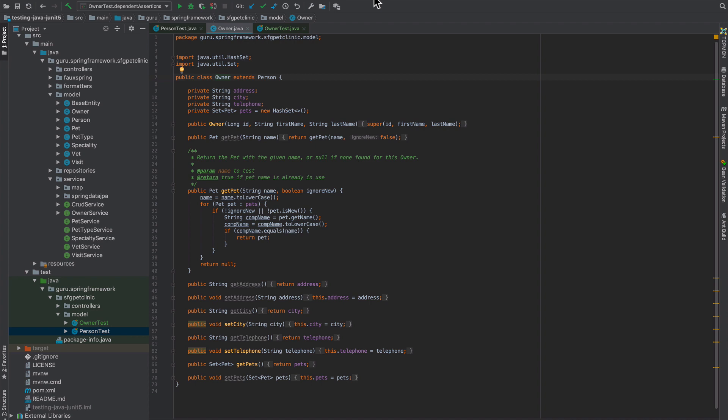In this video we're going to take a look at dependent assertions of JUnit 5. You have a lot of capabilities that you can work with using Java lambdas, so let's take a look at a scenario here.